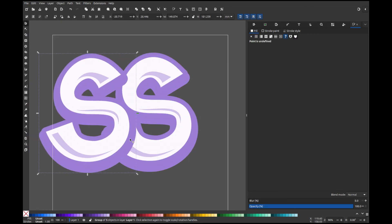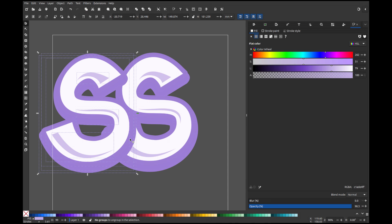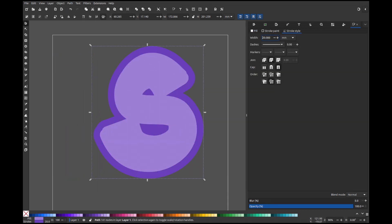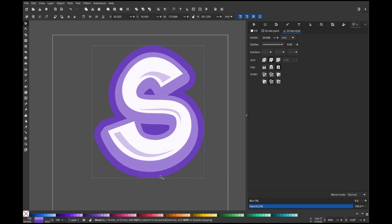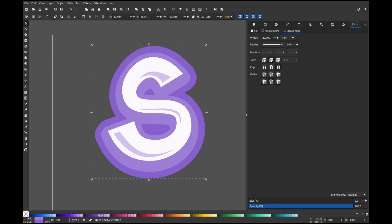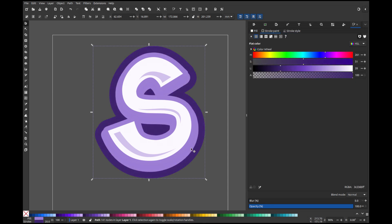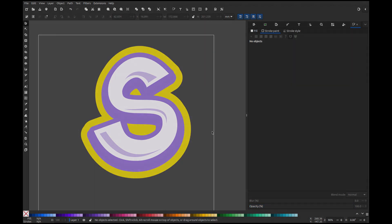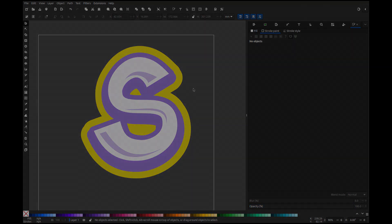Group everything again, duplicate, ungroup, and join them using union one last time. Add a new stroke, adjust its color and thickness. I think that covers the full process for doing it the right way. Now, enjoy the time-lapse video for the rest of the letters. Thank you all for watching. Peace.